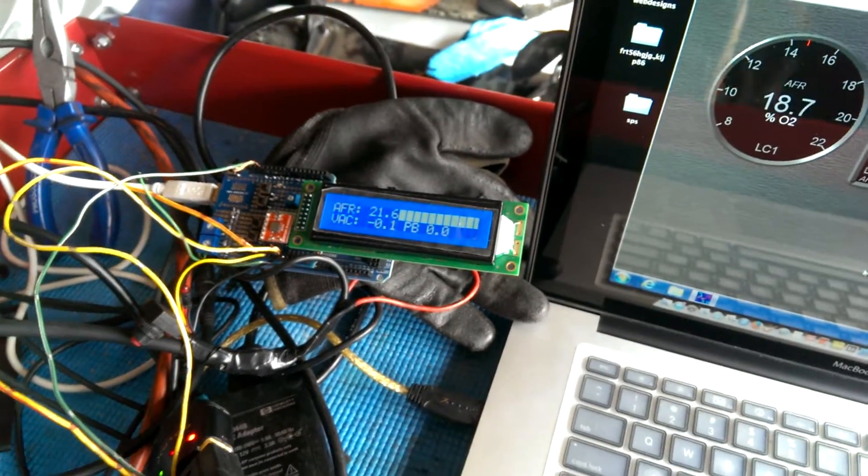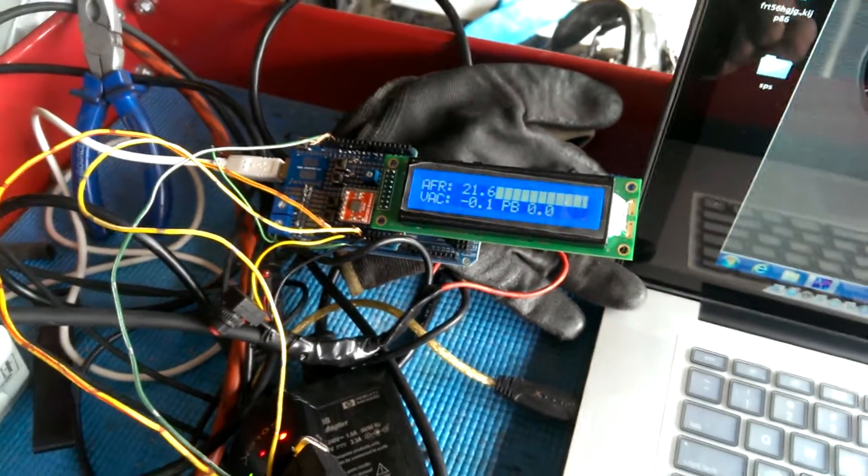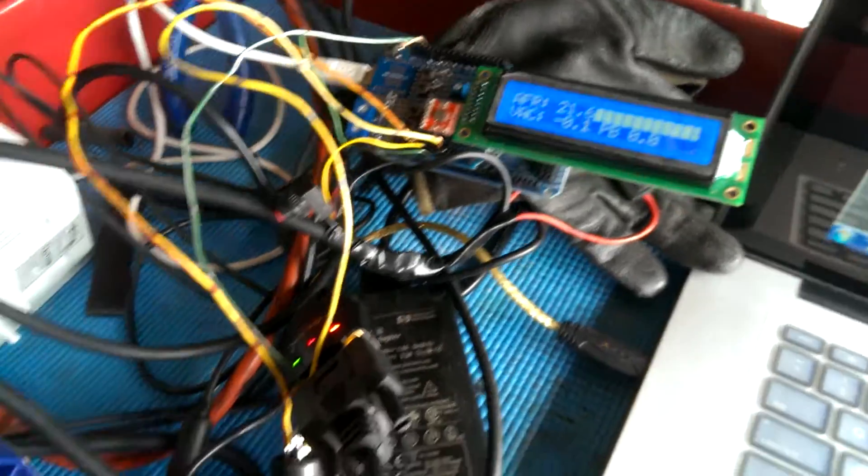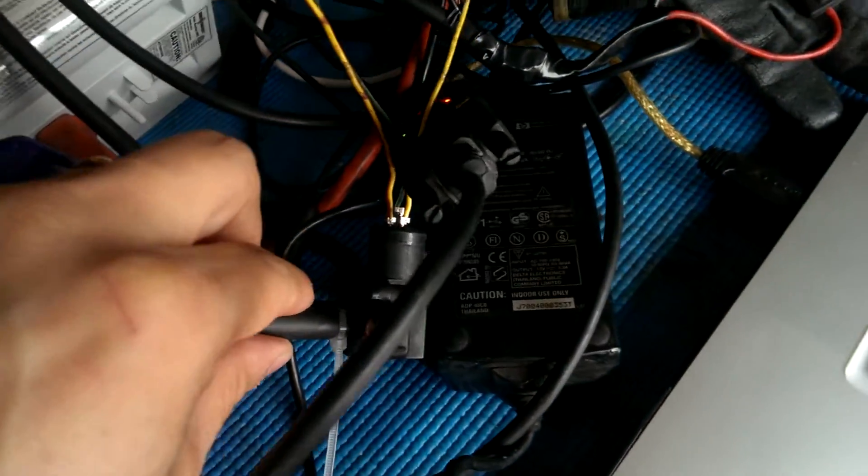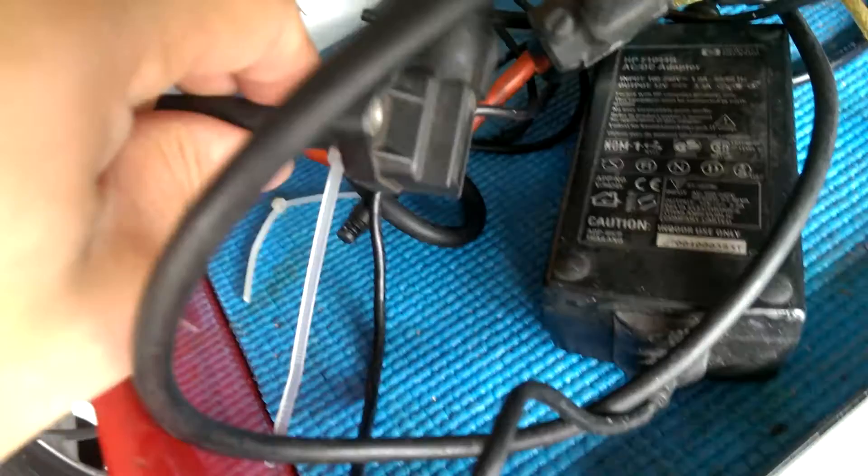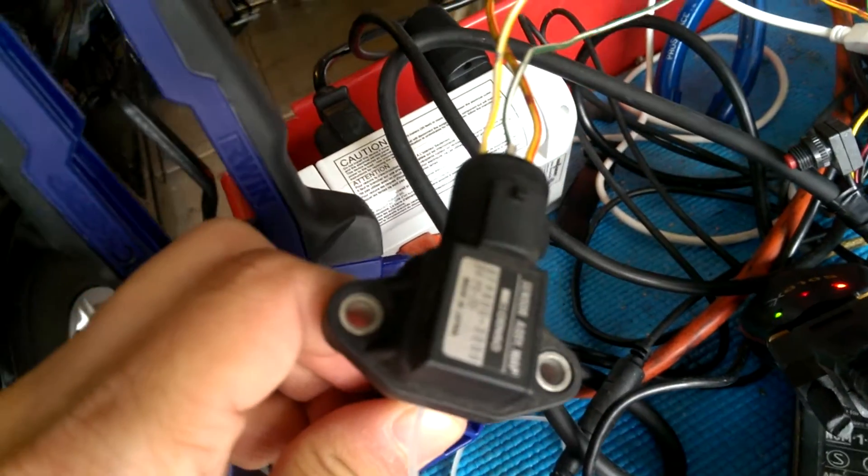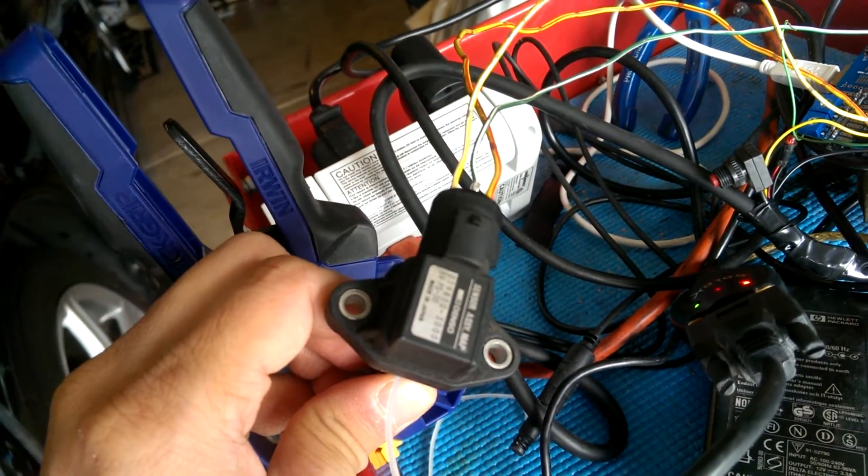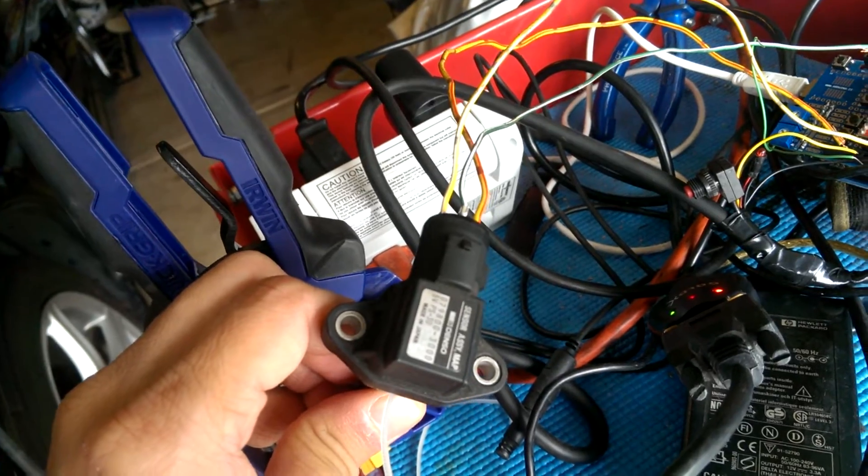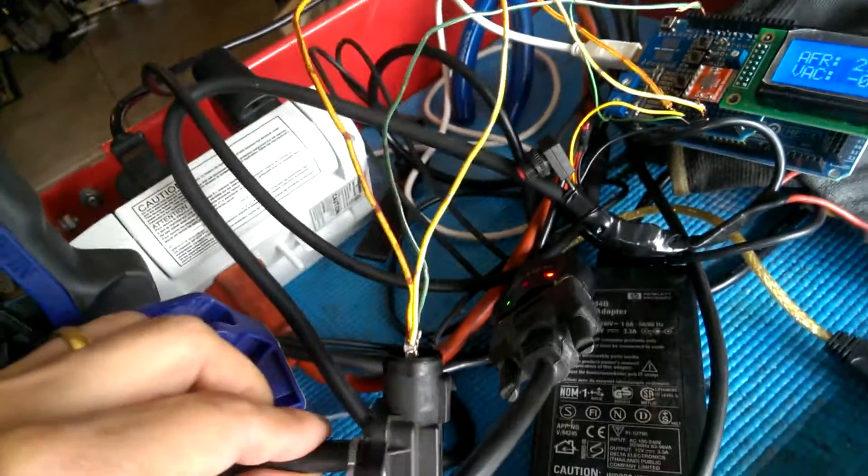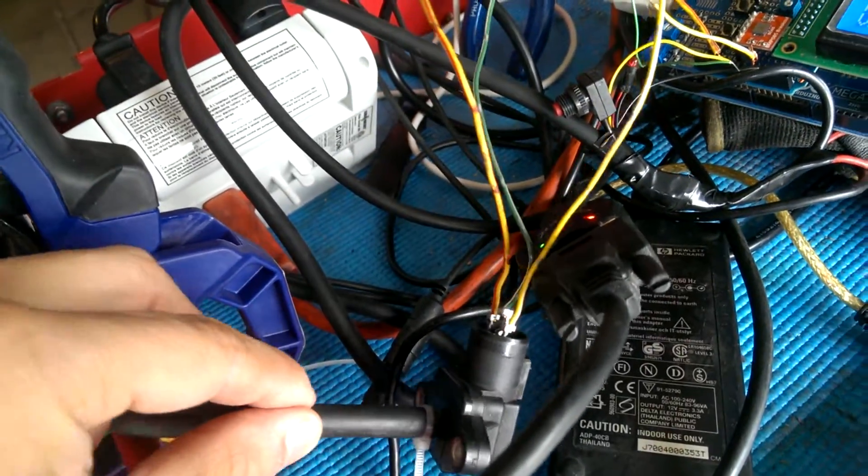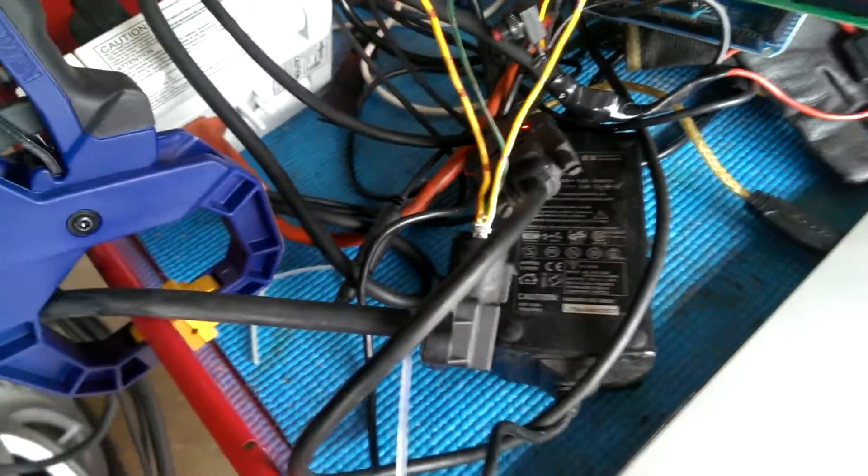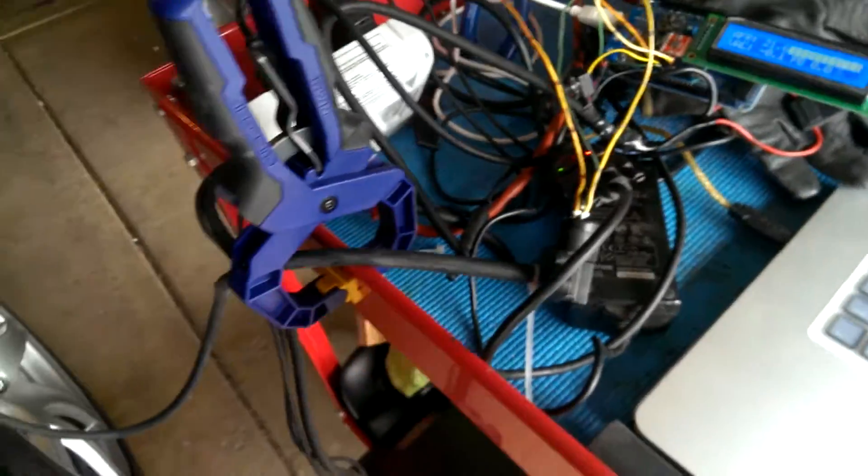So what I did was I had the Honda MAP sensor right here. I don't know if you can see it, but this is the actual Honda MAP sensor. And what I did was I just tapped into the vacuum instead of tapping into the wiring harness off this factory MAP sensor. I decided to leave that alone and just ran this vacuum line over to the car.